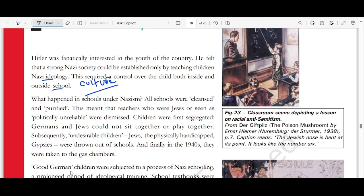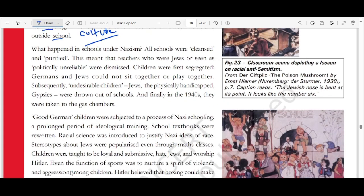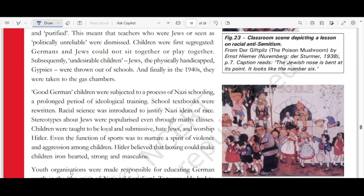Undesirable children — Jews, the physically handicapped, gypsies — were thrown out of schools, and finally in 1940, they were taken to the gas chambers. Good German children were subjected to Nazi schooling and prolonged ideological training. School textbooks were rewritten. Racial science was introduced to justify Nazi ideas of race, and stereotypes about Jews were popularized even through math classes. Children were taught to be loyal, submissive, and to hate Jews and worship Hitler.